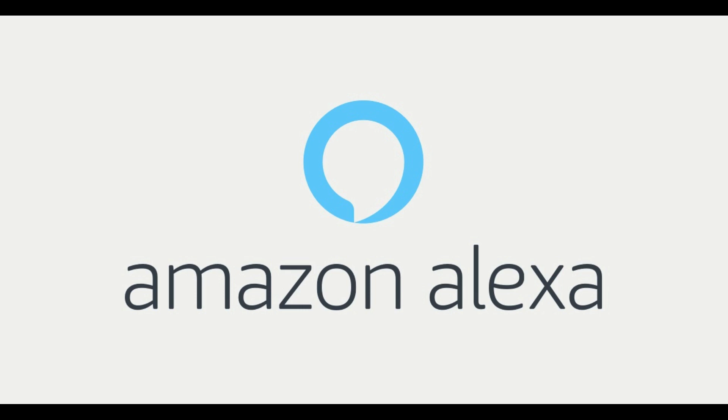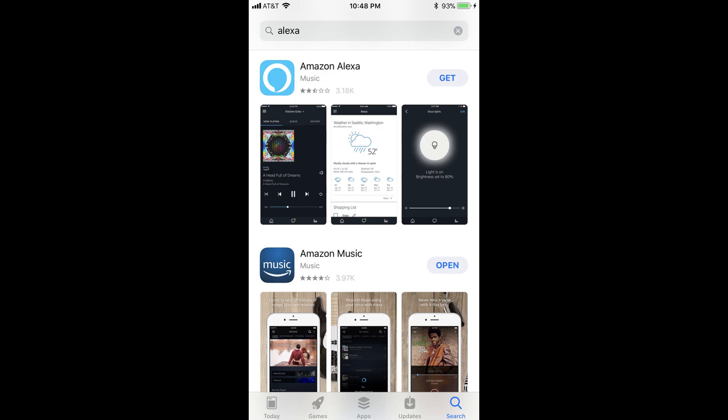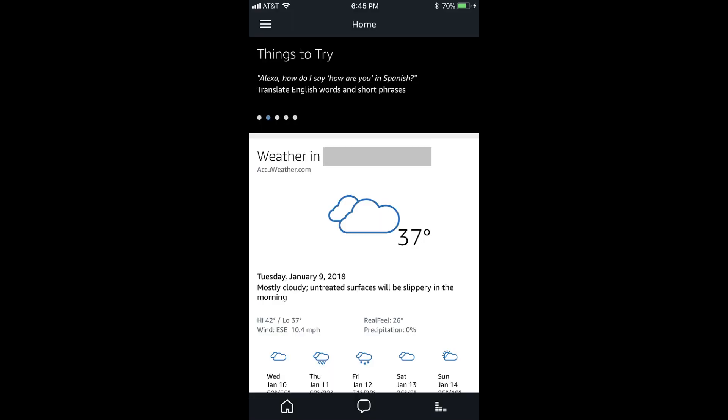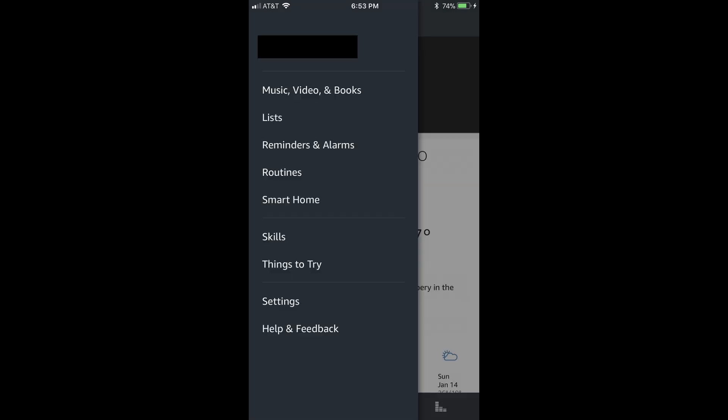Step 2. Launch the Amazon Alexa app on your smart device. If you don't have the app, you can download it from your device's app store. You'll arrive at your Amazon Alexa home screen. Step 3. Tap the Menu icon in the upper left corner of the screen. This icon has three horizontal lines. A menu appears on the left side of the screen.